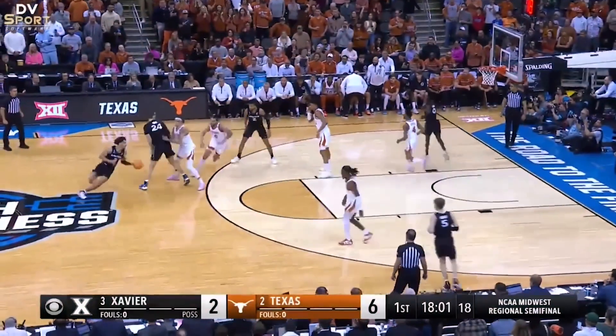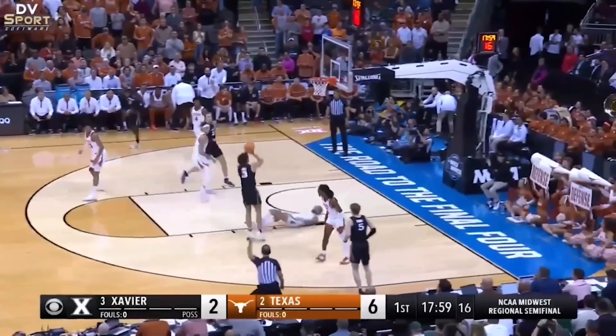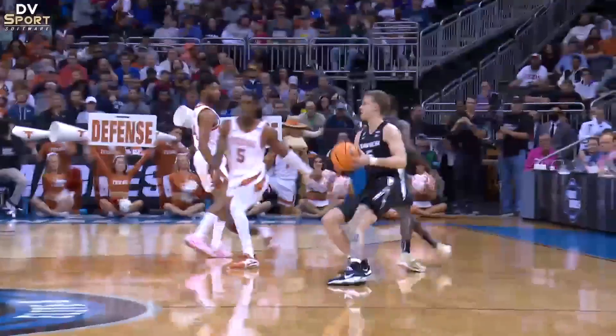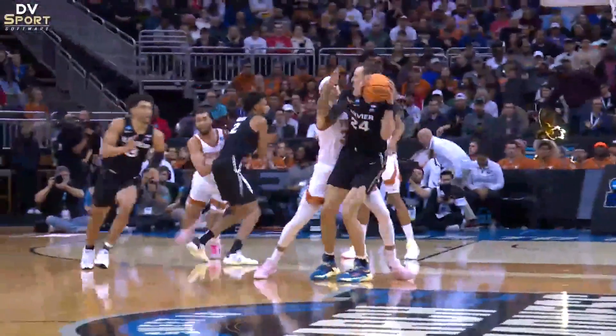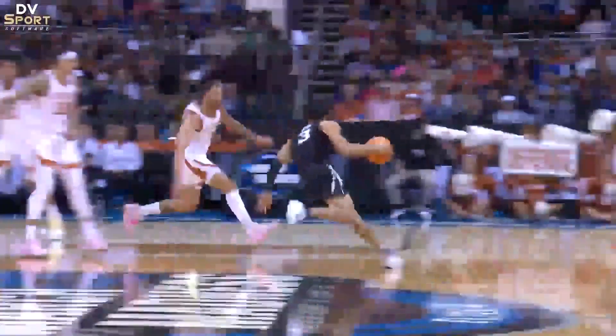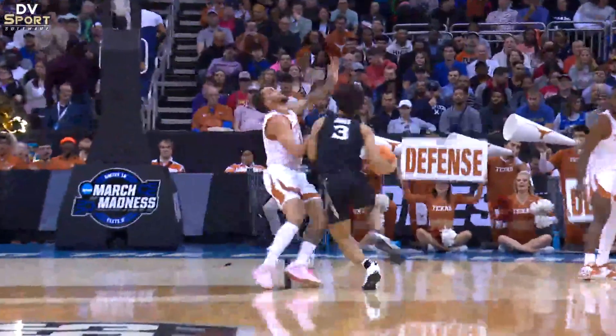Blue 3 obtains a straight line path down the near lane line. From the end line angle, it is very apparent that white 0 fails to get into 3's path when contact occurs. This is a blocking foul on white 0.